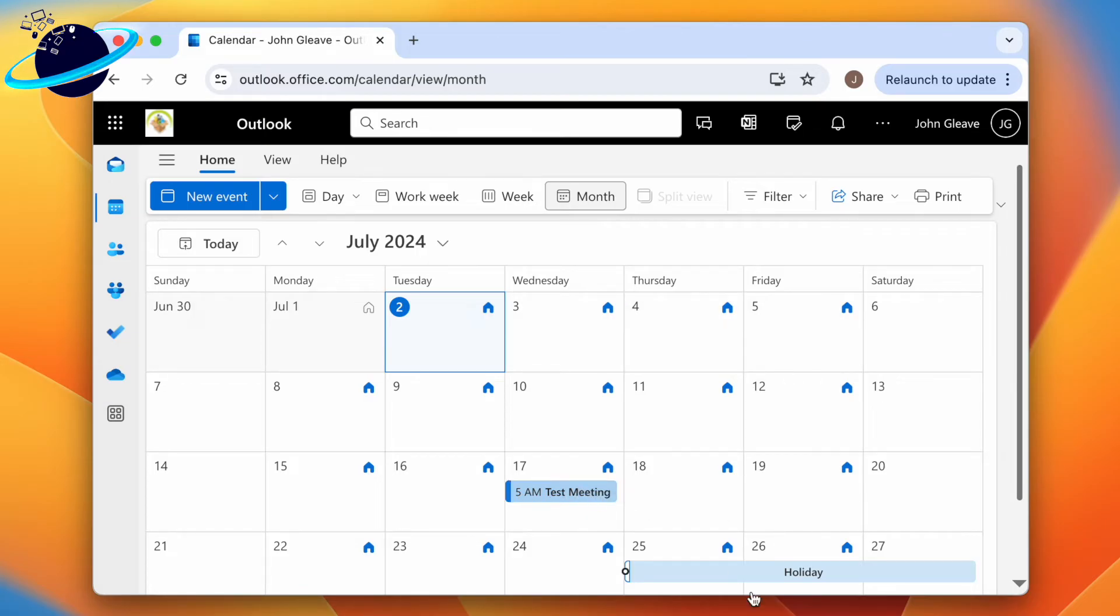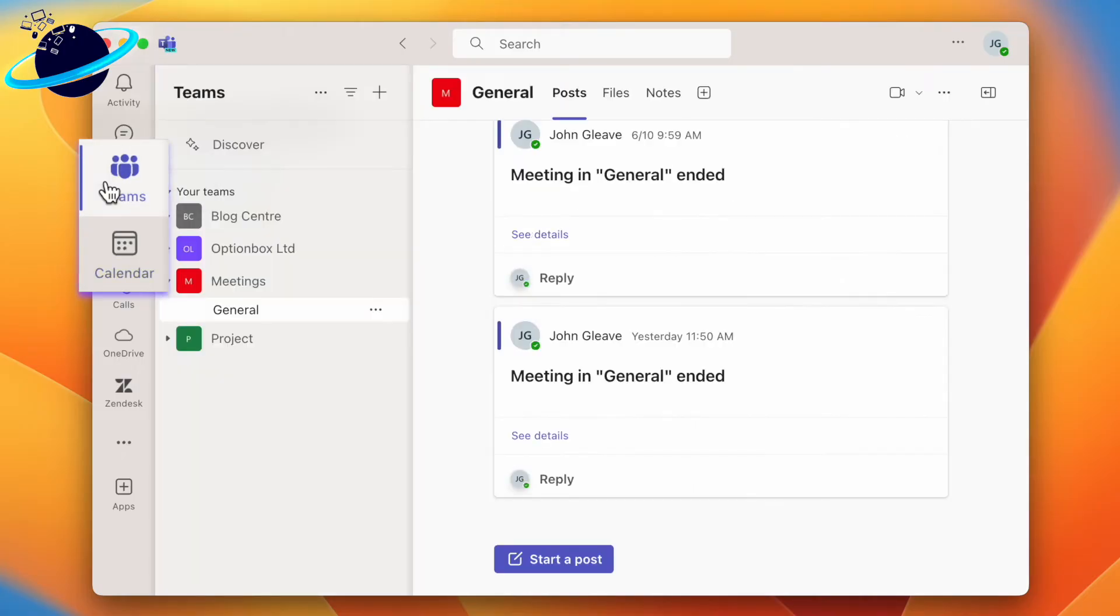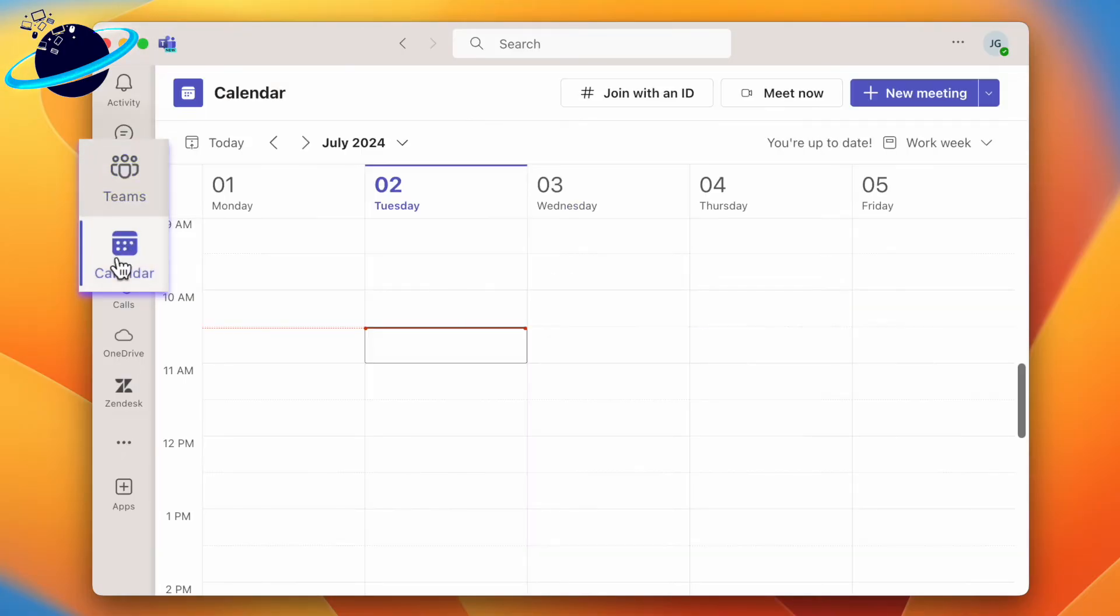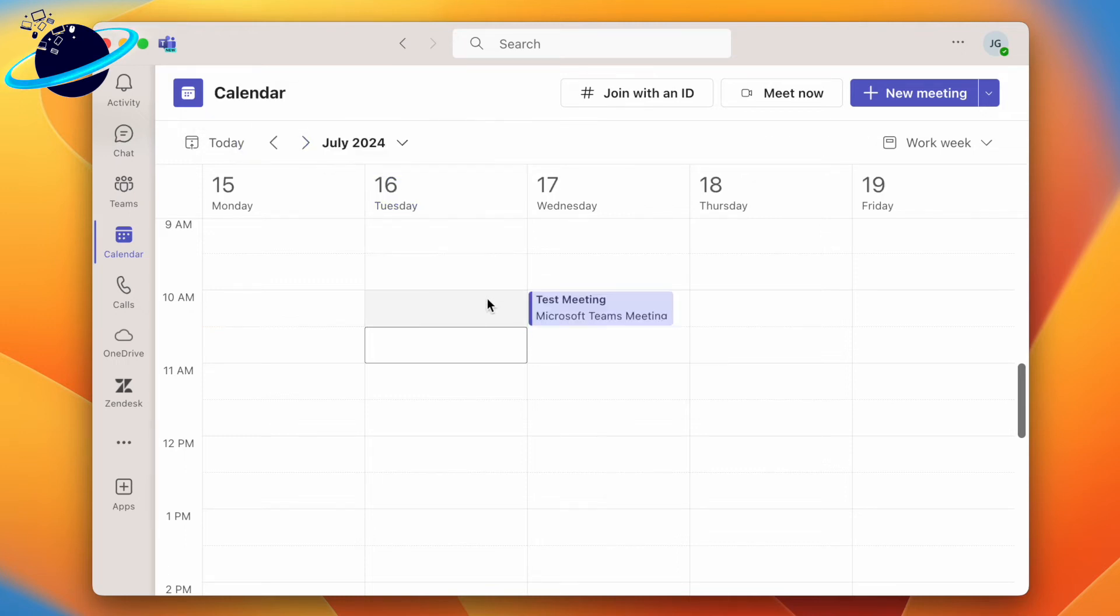When you head back to Teams, click away from the calendar and back again to update the information. Now head to the week where you moved the meeting, and you can see that the meeting has been rescheduled with a simple click and drag.